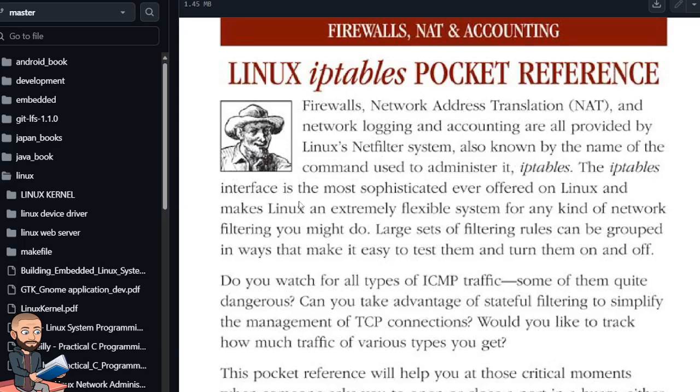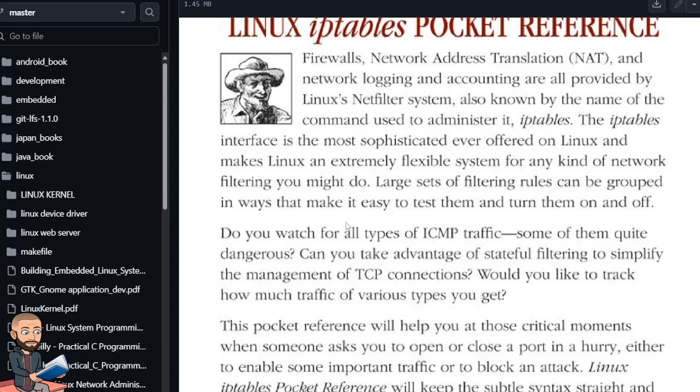The IPTables interface is the most sophisticated ever offered on Linux and makes Linux an extremely flexible system for any kind of network filtering you might do. Large sets of filtering rules can be grouped in ways that make it easy to test them and turn them on and off.